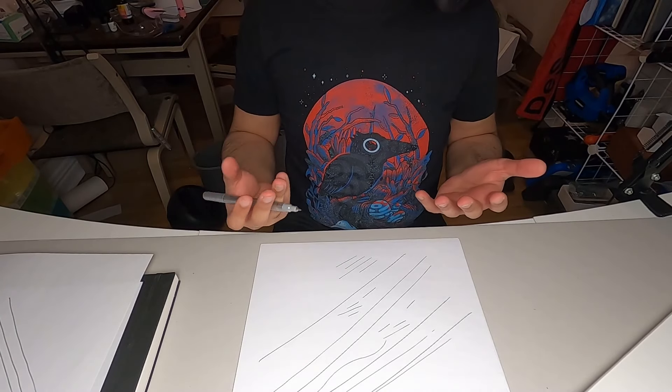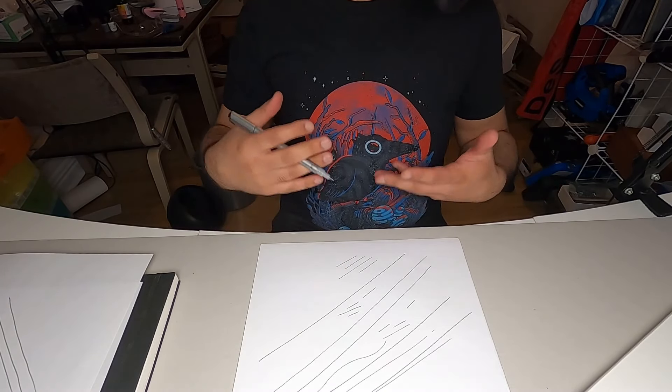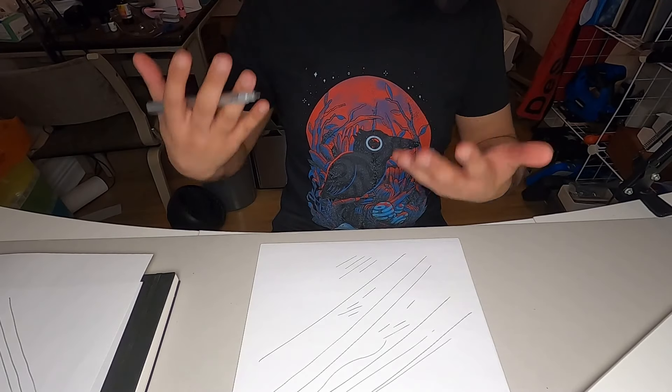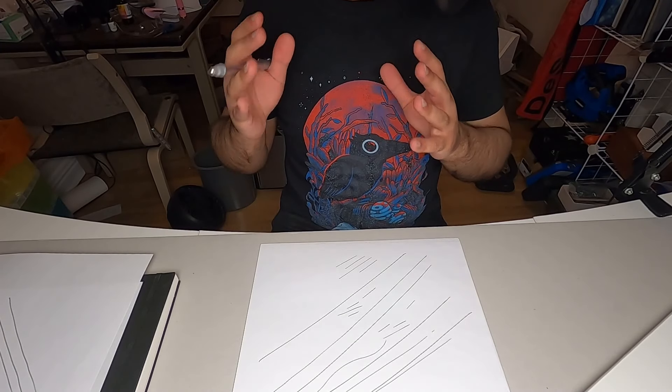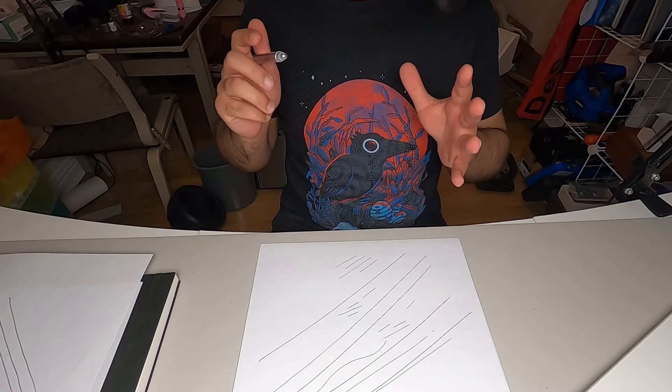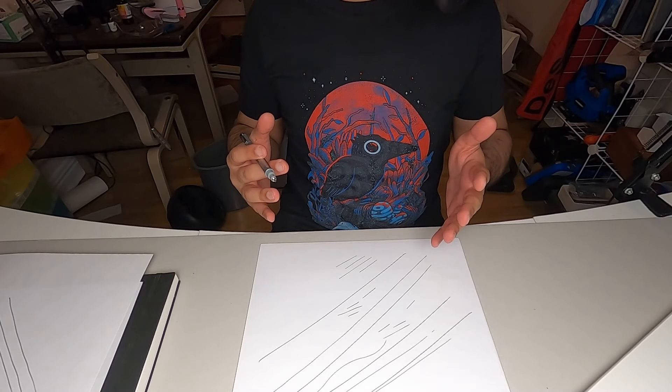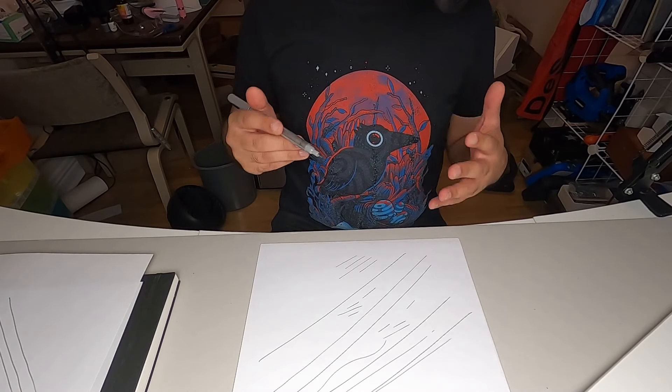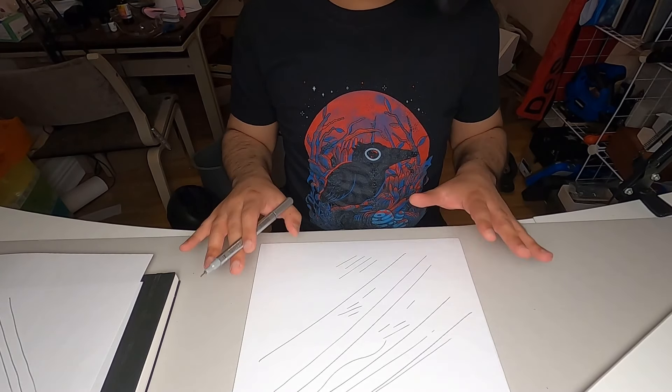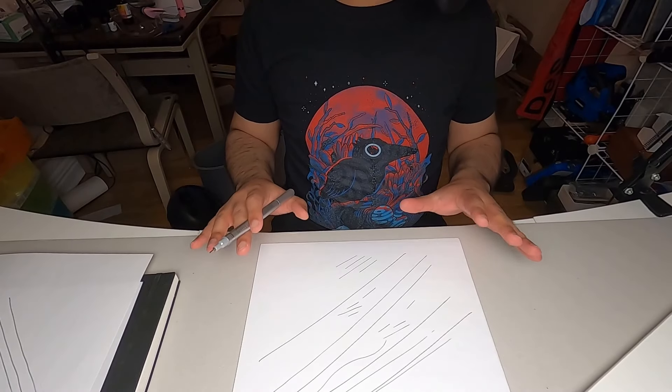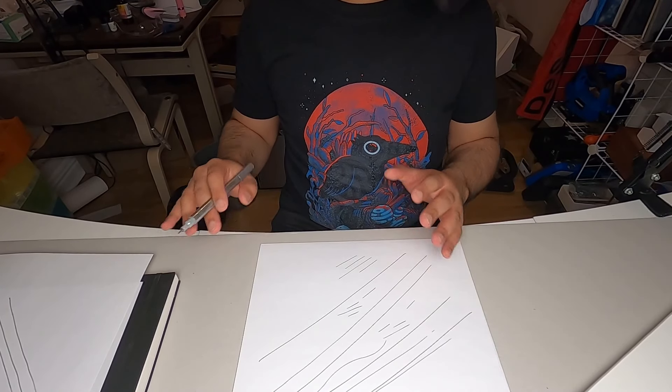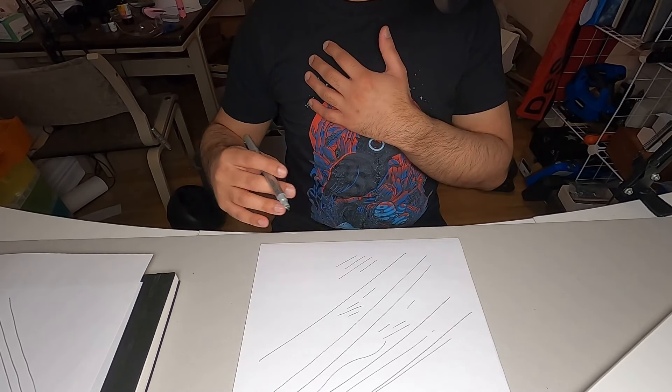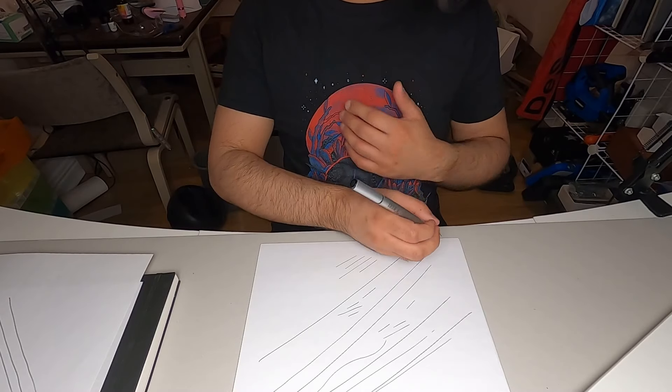You may catch yourself slipping back to drawing from the wrist, but just correct yourself as you do that and always be attentive to this sort of thing. All I want you to do whenever you make a mark is to think about how your arm is moving. Try to engage that whole arm from the shoulder.